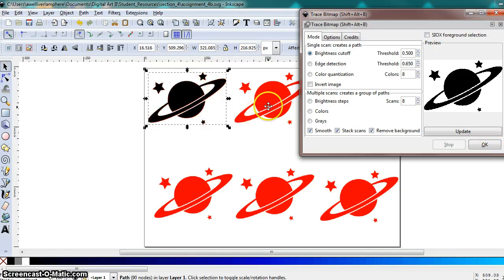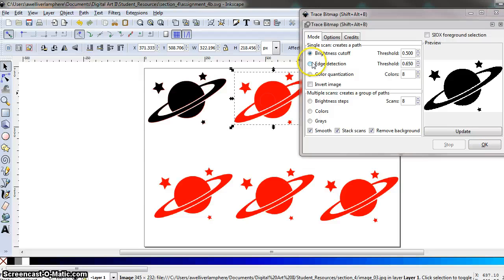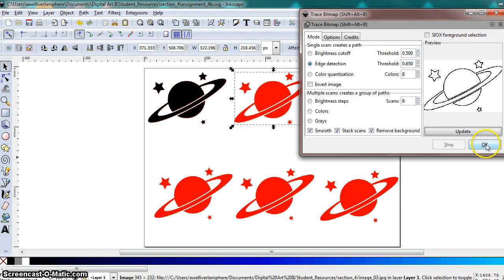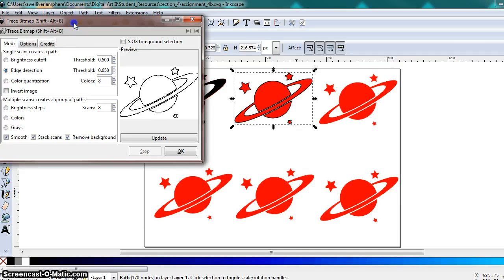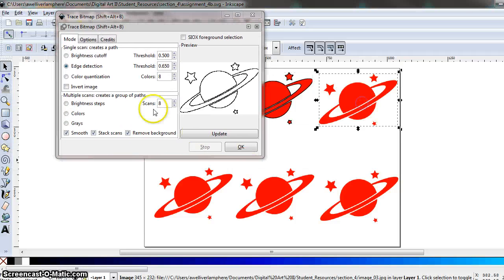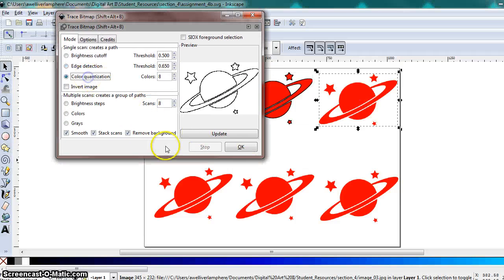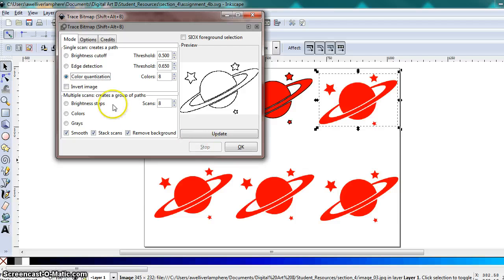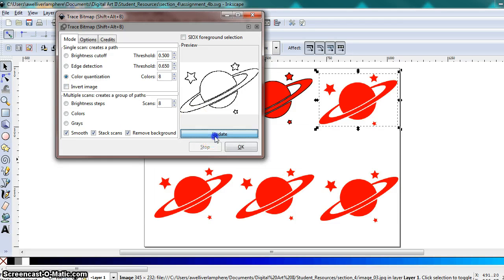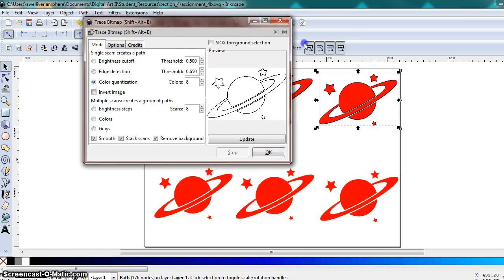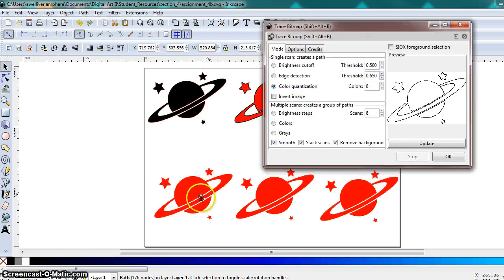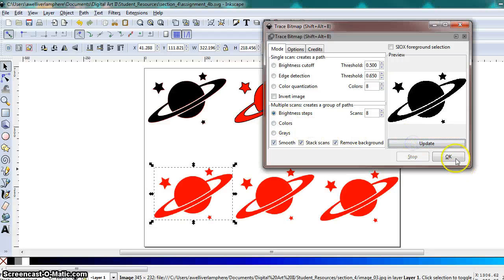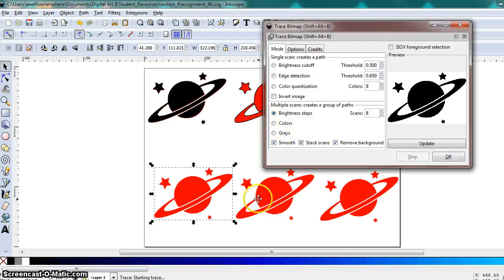So now we can mess with some of these other options. Edge Detection, hit OK to apply. Select another one, Color Quantization. Sound it out. And you're just supposed to go in and mess with these different options. You can even go down here to these options down here. Update, OK.